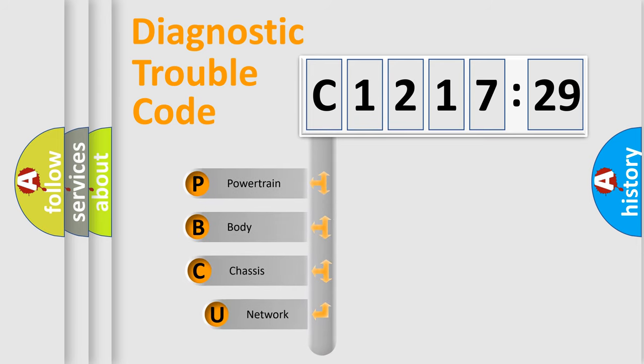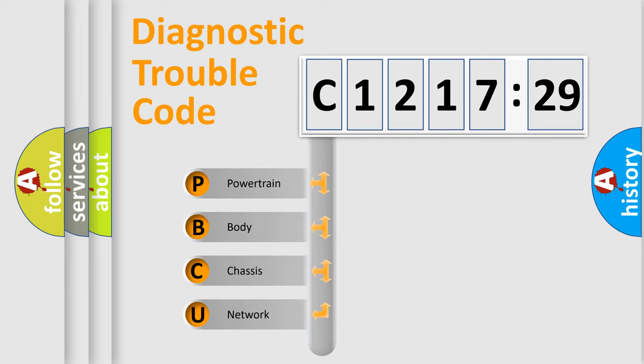First, let's look at the history of diagnostic fault code composition according to the OBD2 protocol, which is unified for all automakers since 2000.